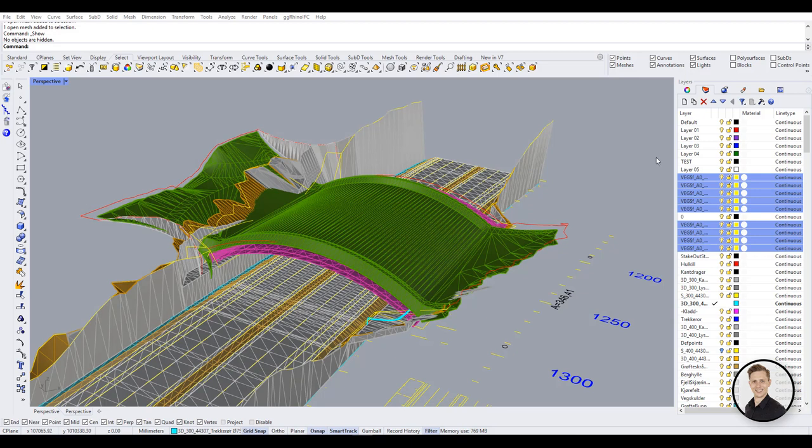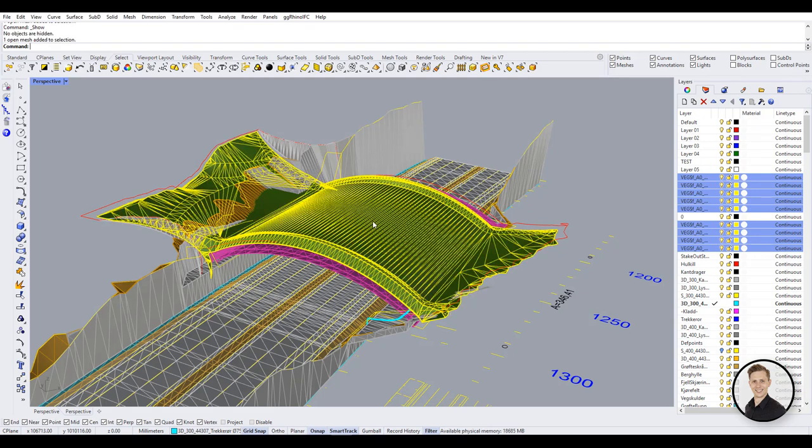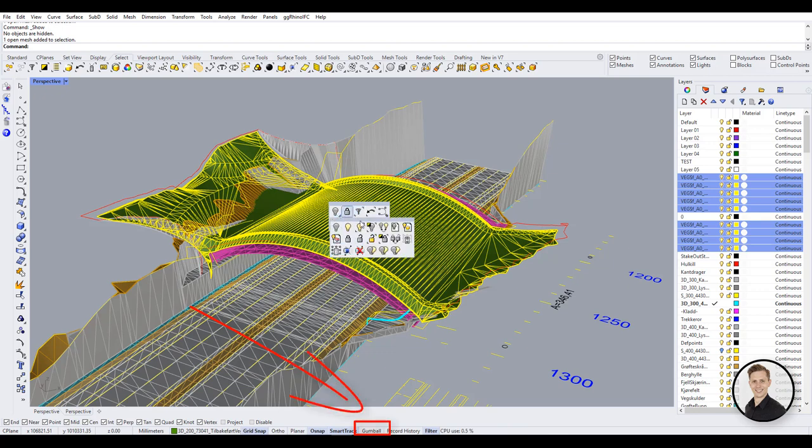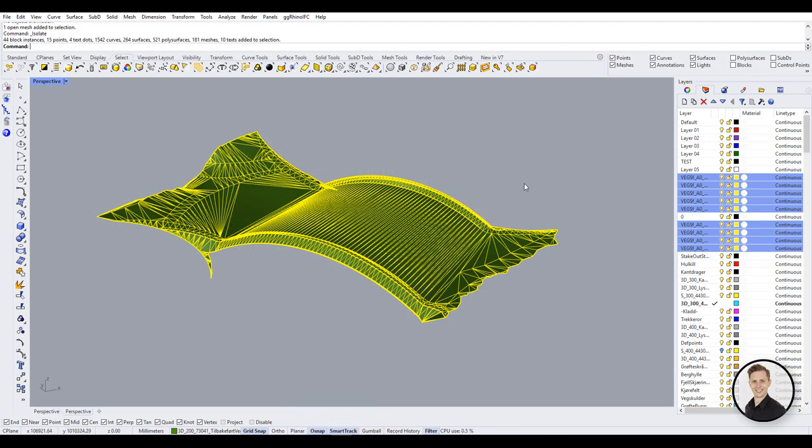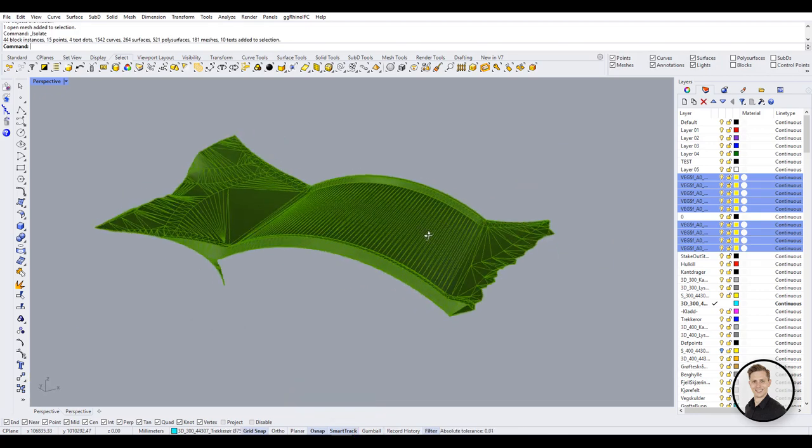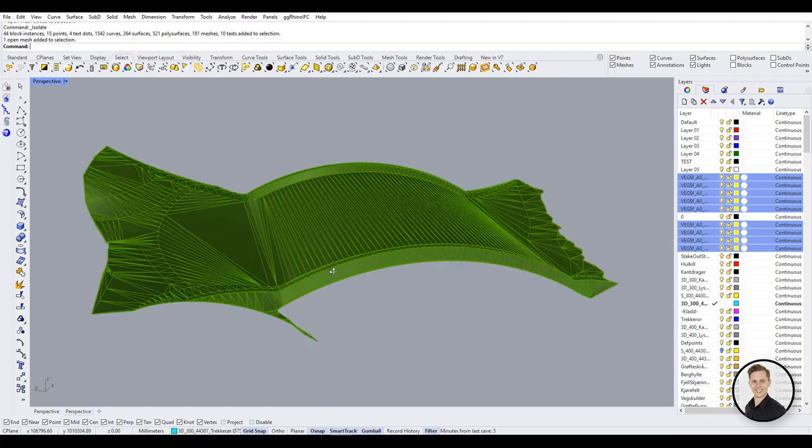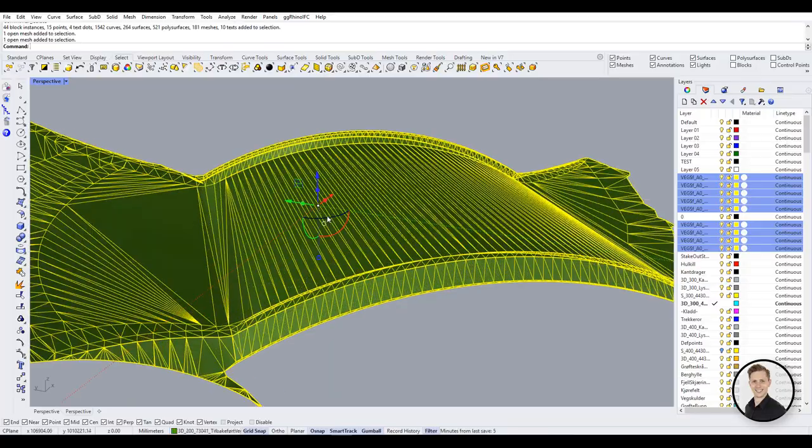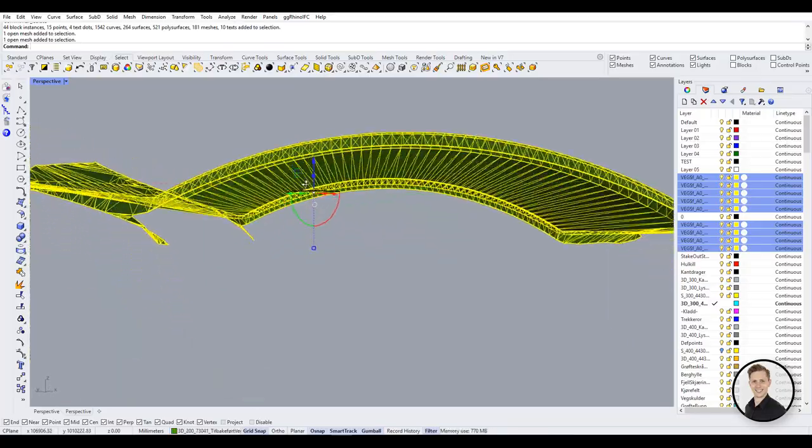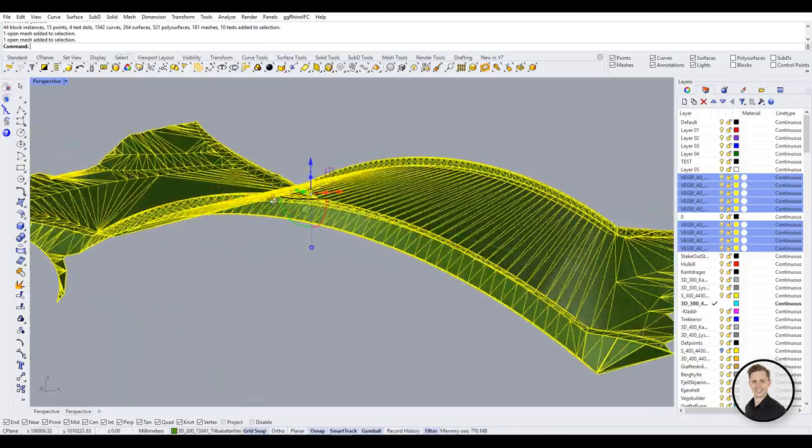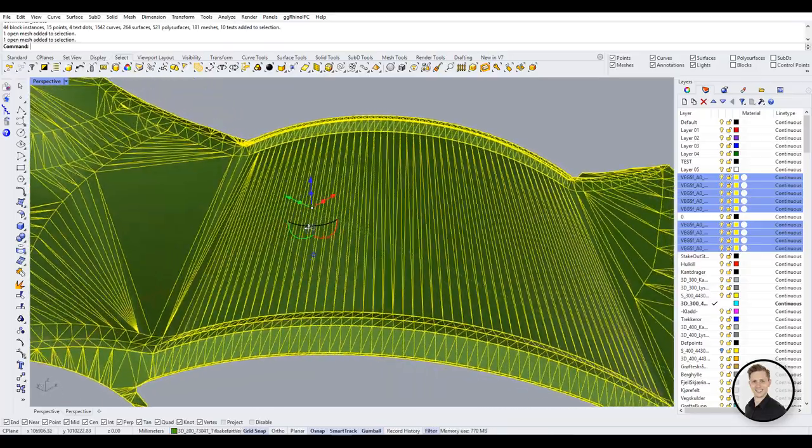Gumball in Rhino is absolutely must-have for all Rhino users. In order to turn it on, click on the button on the bottom of the toolbar. Now if you select any object in Rhino, a three-dimensional system with extra lines will appear. We call it Gumball and it will be placed in the gravity center of the object.